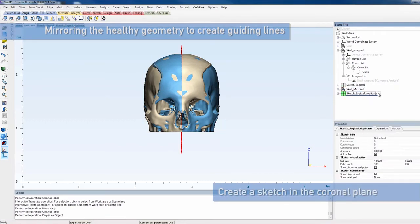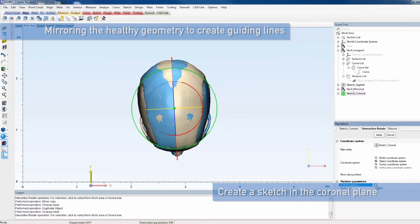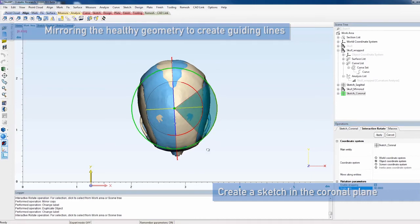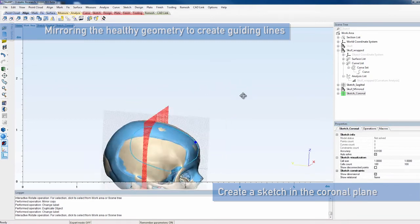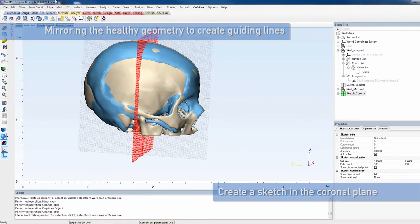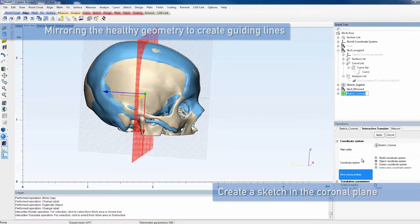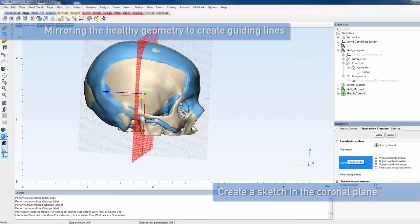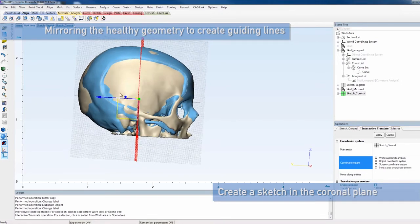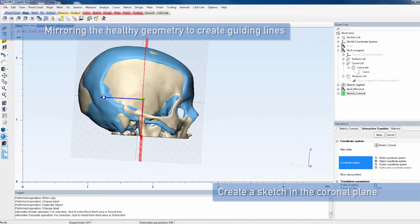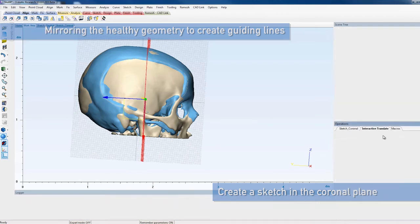Duplicate the sagittal sketch and rename the resulting entity to sketch coronal. Rotate this sketch 90 degrees so that it cuts through the defect as a coronal plane. Enable snapping to easily rotate the plane in steps of 90 degrees. Then, move the rotated plane so that it roughly divides the defect vertically in two.